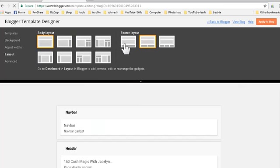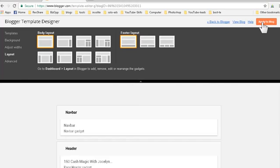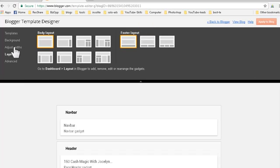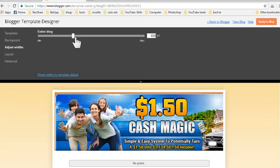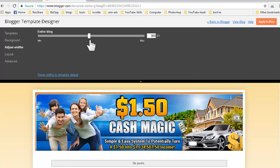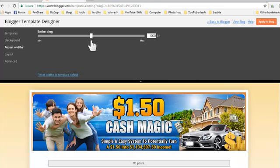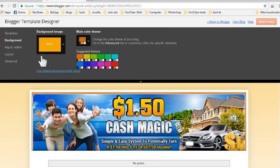Click on Layout and select only one body and one footer - just one column. Click 'Apply to blog'. Next, adjust the width - depending on how big your blog header is, go up to 1000 pixels. Click 'Apply to blog'.